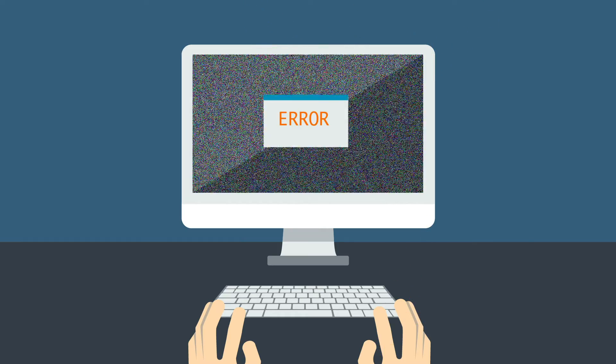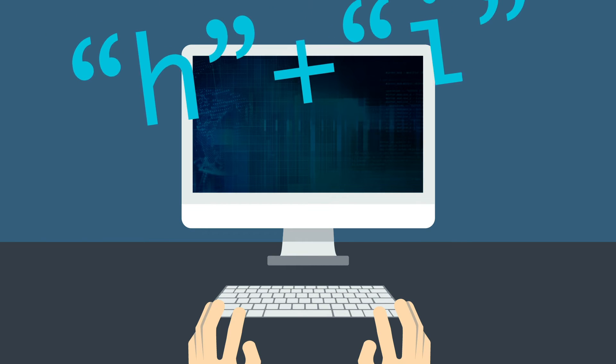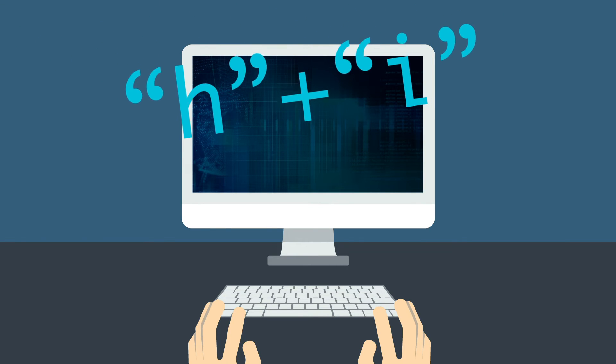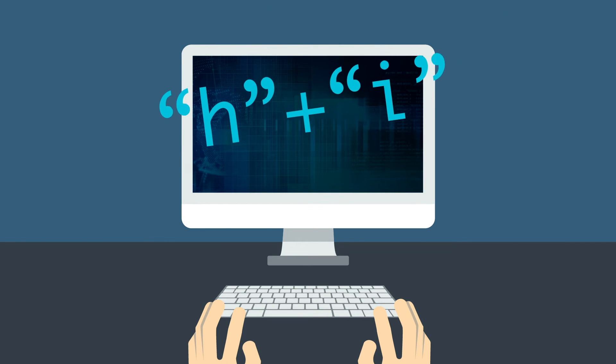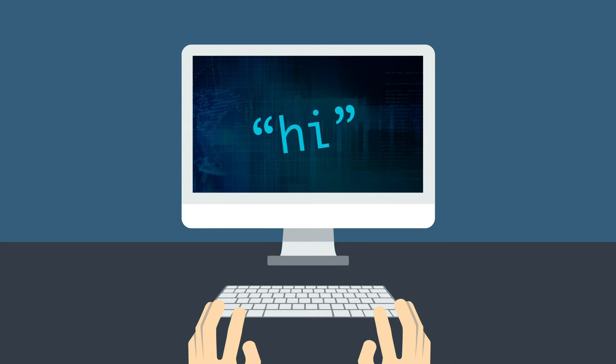You can, however, do H plus I. This will join the letters together and give you HI. This is known as concatenation.